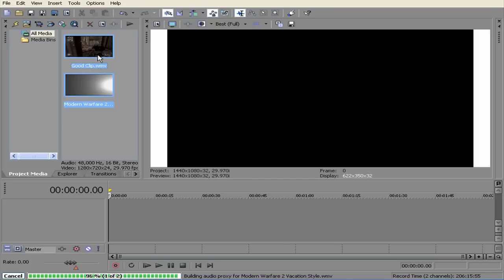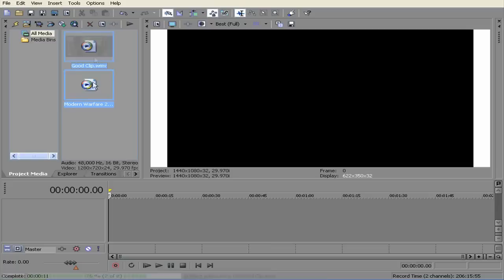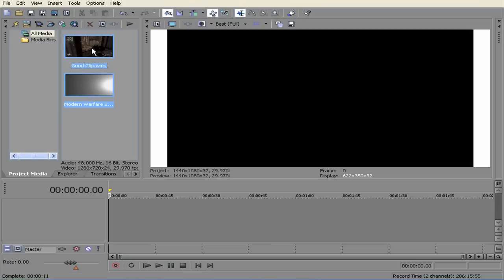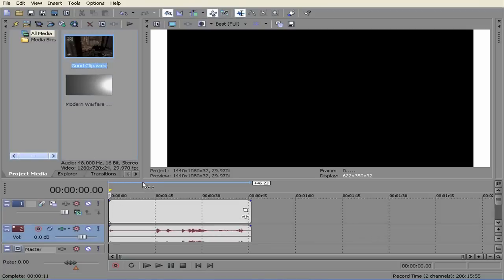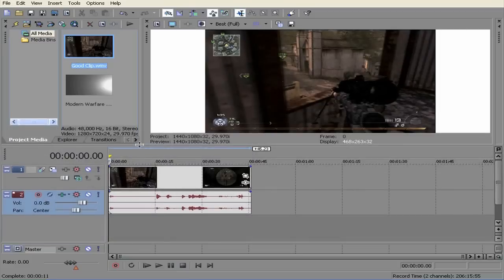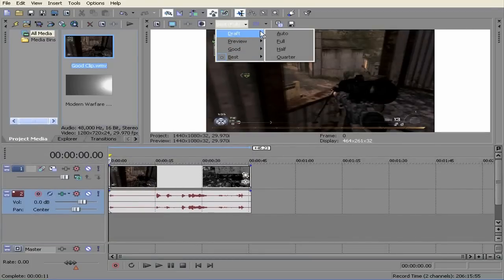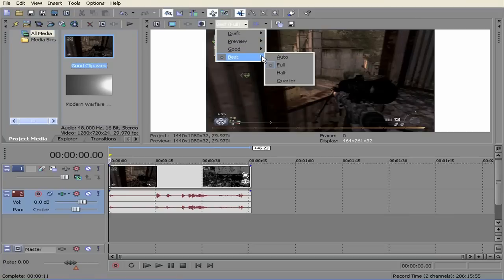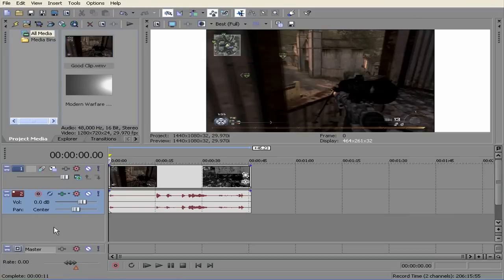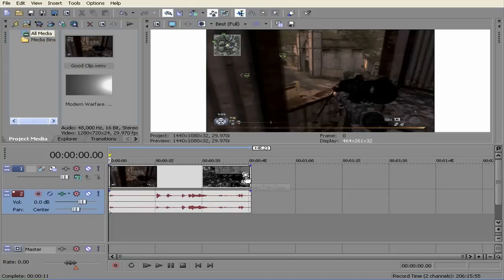So I have my two videos here, so I am going to click on one and bring it down. Bring this up a little bit. You can have it at any kind of setting you would like, like best. I have as best full just so I can see what the quality will be like.